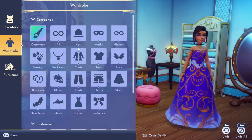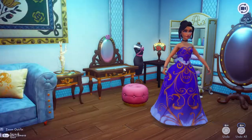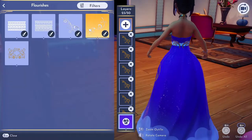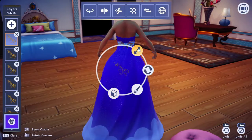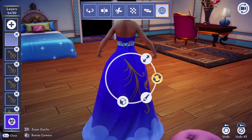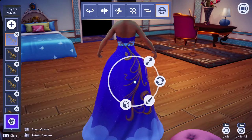Now I want to do the back — I want to add the flourishes on the back side of the dress, but the wings are in the way, so I'm removing those. Here we're going to be aligning the flourishes to the back side of the dress.